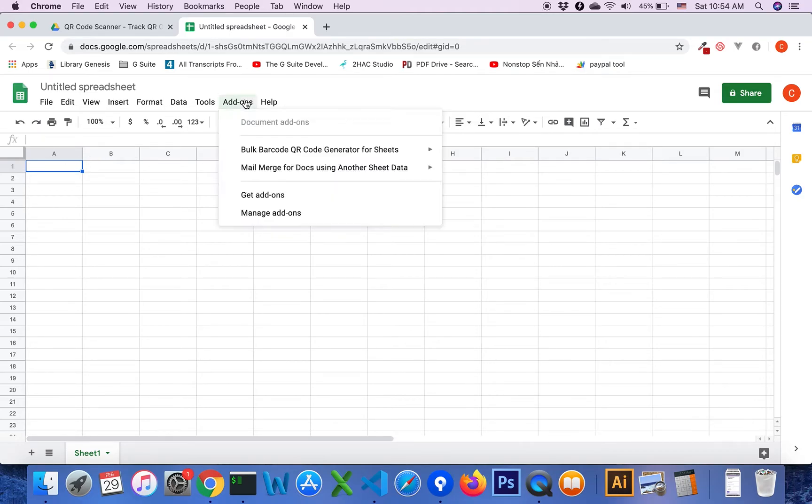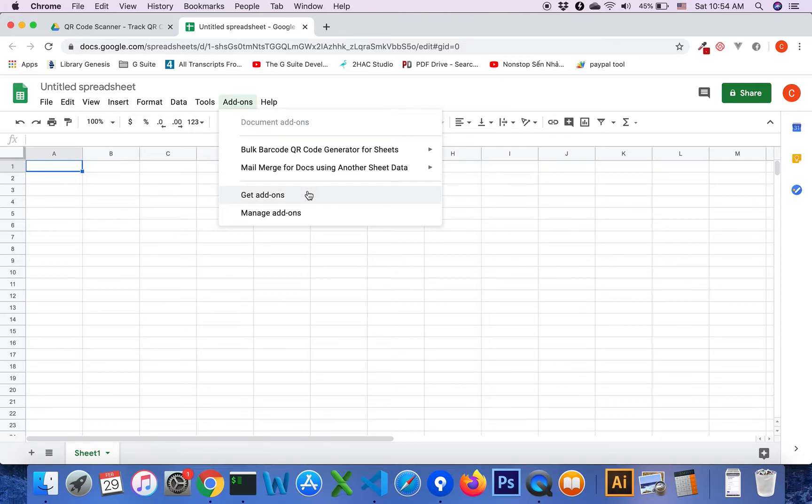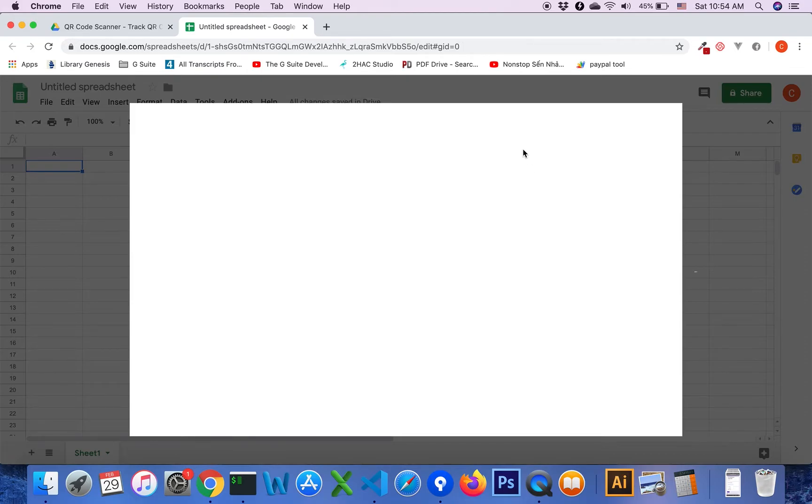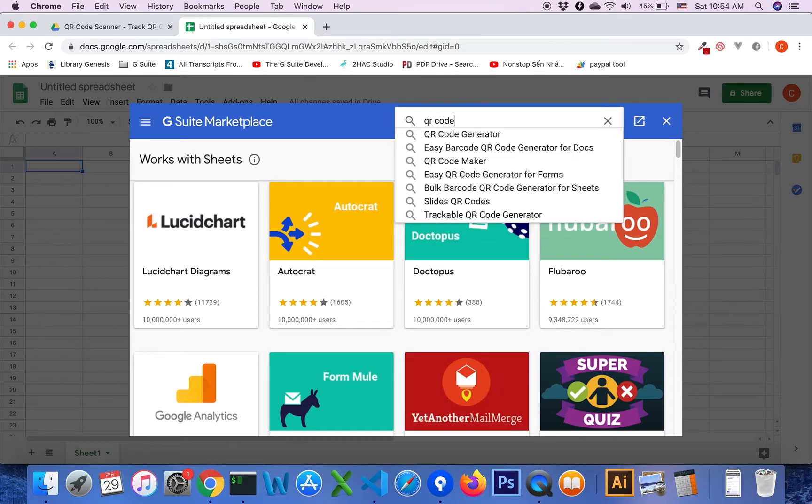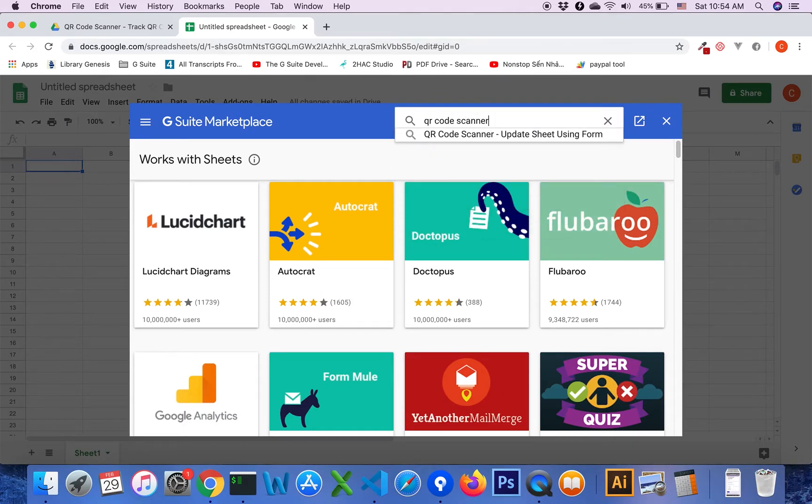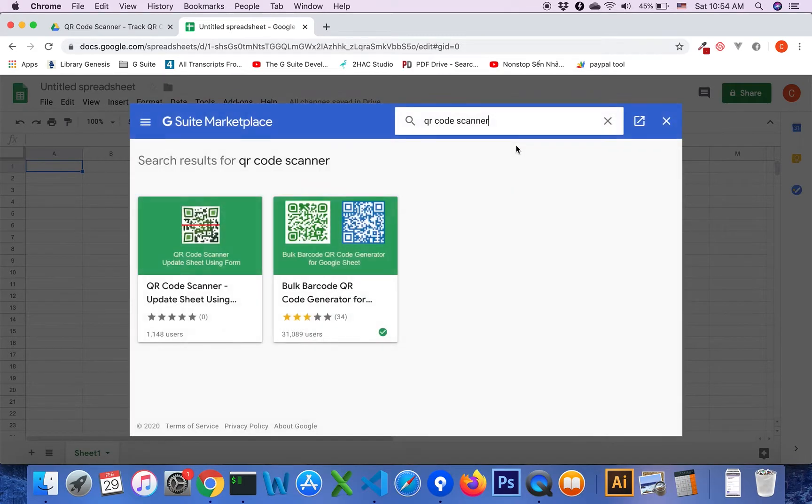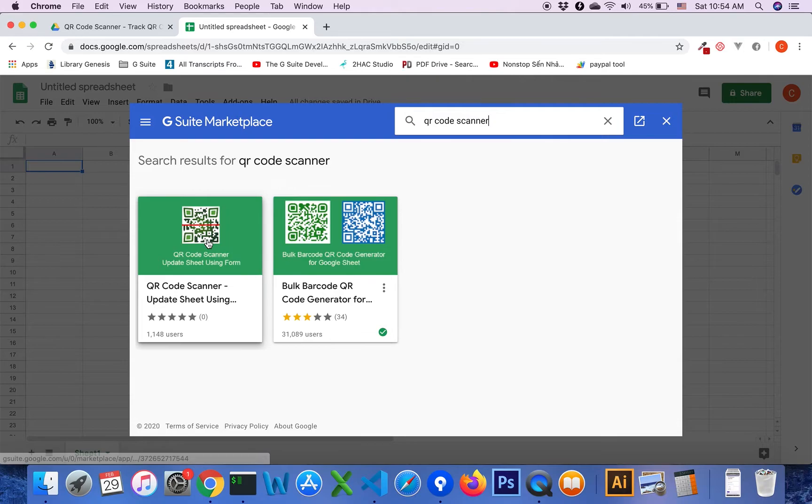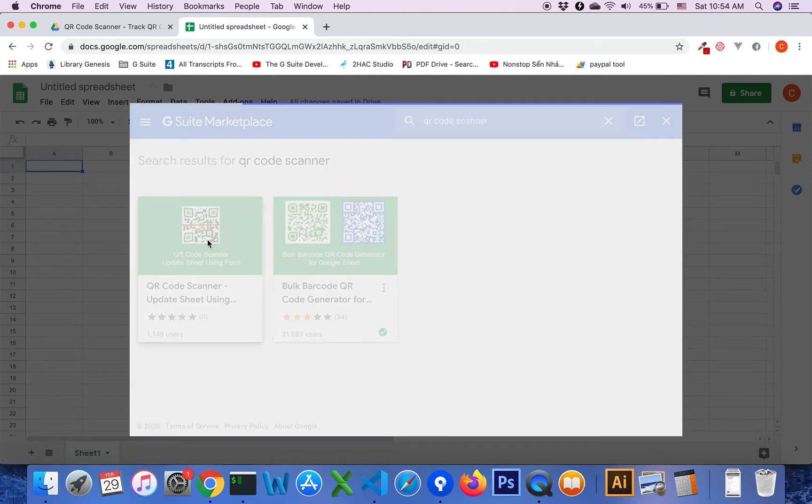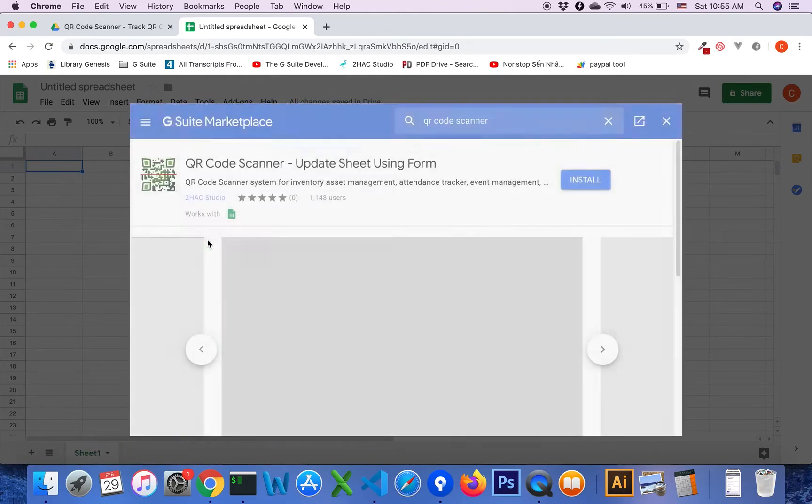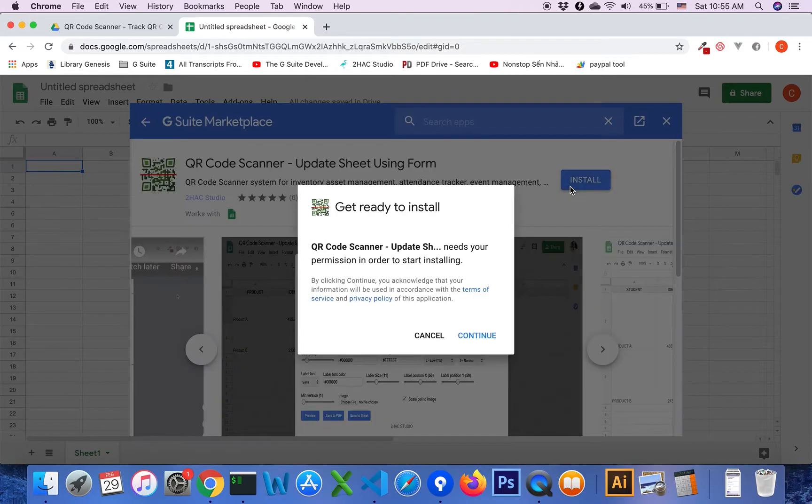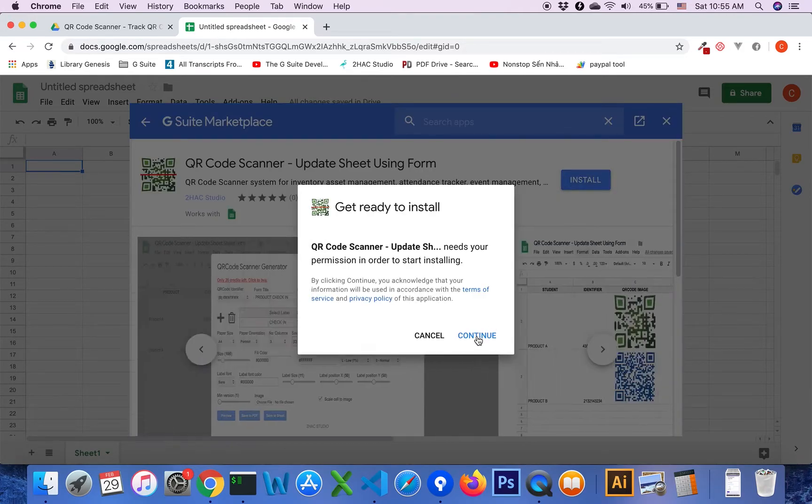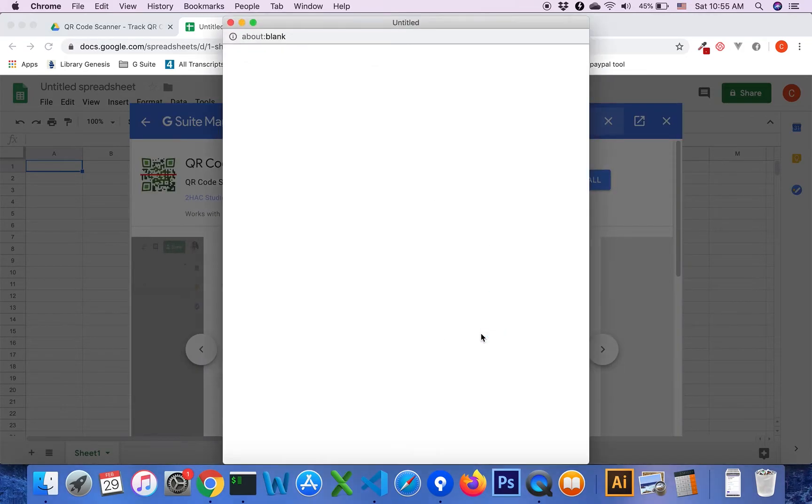Click on get add-ons to install QR code scanner and install QR code scanner update sheet using form add-on.